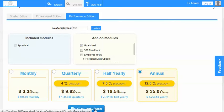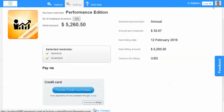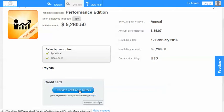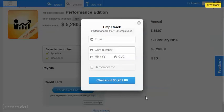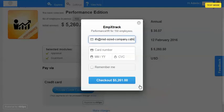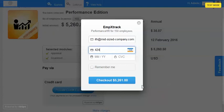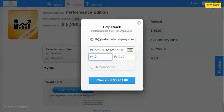So I finalize the purchase and the details show up. The module that I have selected, the initial amount, the next billing amount and the next billing date. And I provide my credit card. The credit card payments are through our provider Stripe and they are absolutely safe. So I enter my email ID. I enter my card number. I enter the date of expiry and the CVC. And I check out.